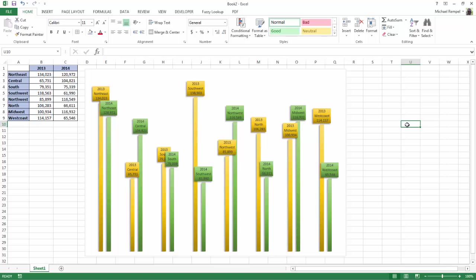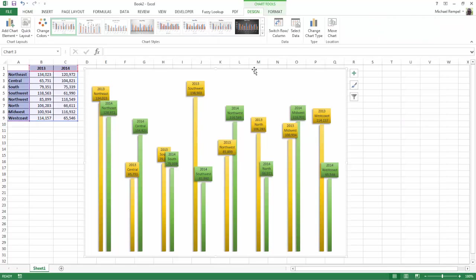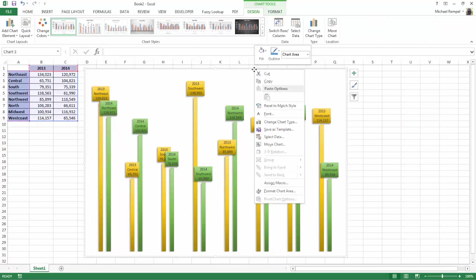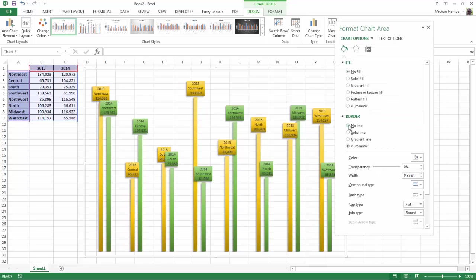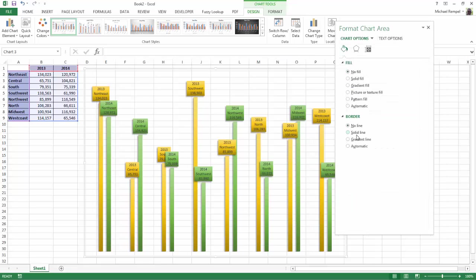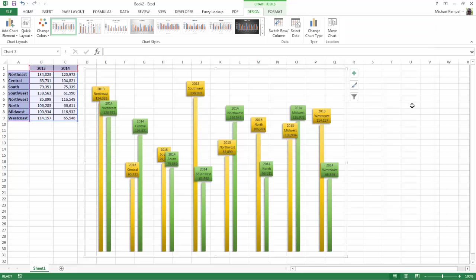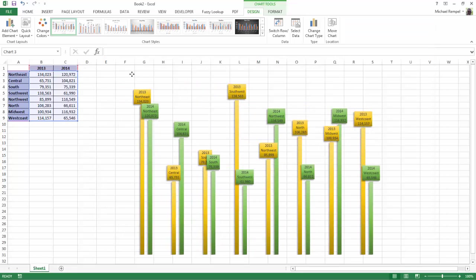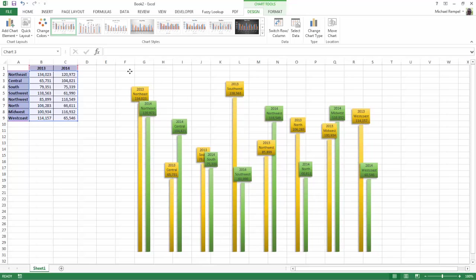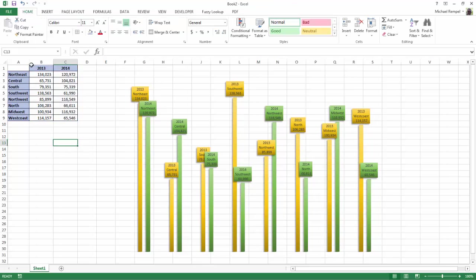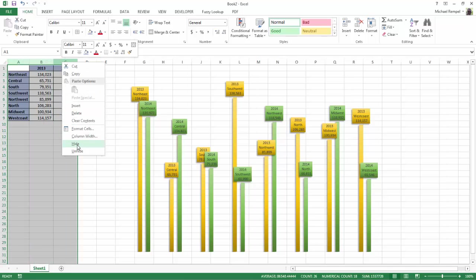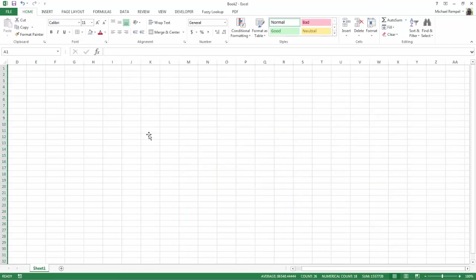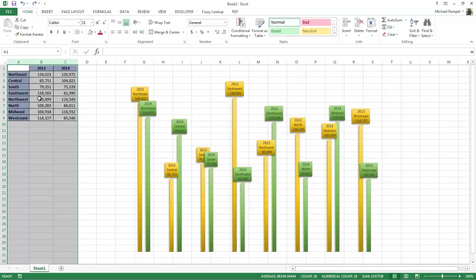And next, I'm going to highlight the chart itself. Right-click, format chart area, and just say no fill, no line at all. Close that. I'm going to move the chart over a little bit. And I'm going to hide my data. Now watch what happens when I hide the data. Right-click, say hide. My chart disappears. So let me hit Control-Z there.